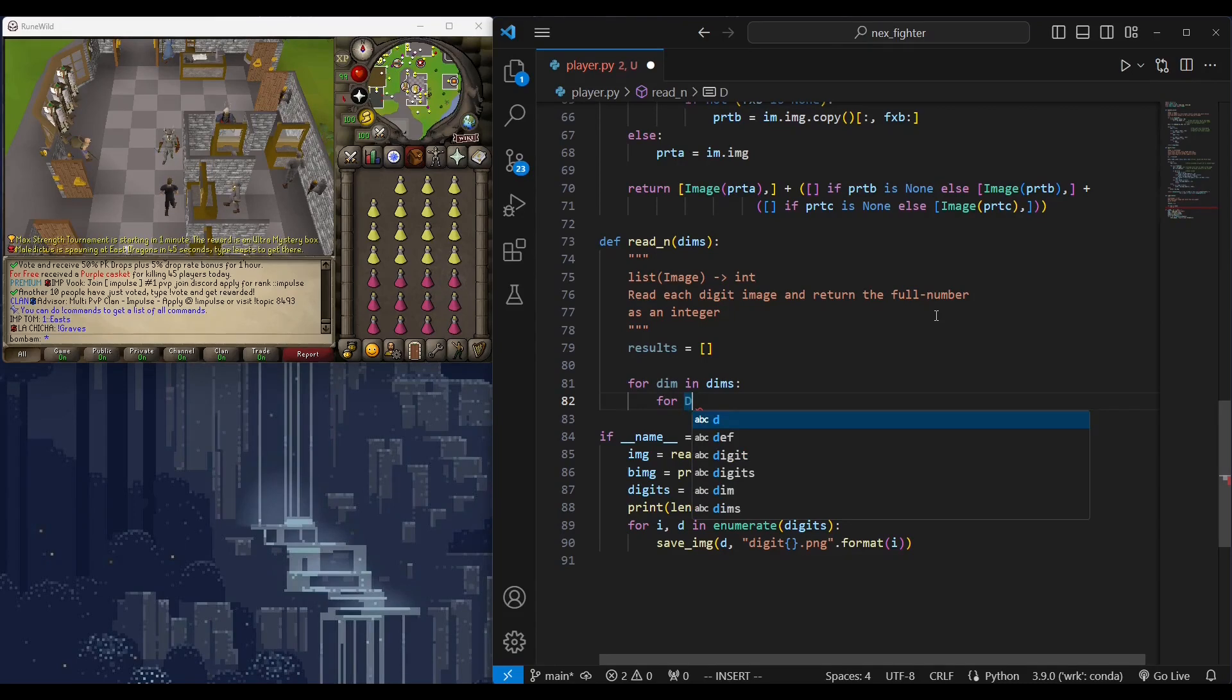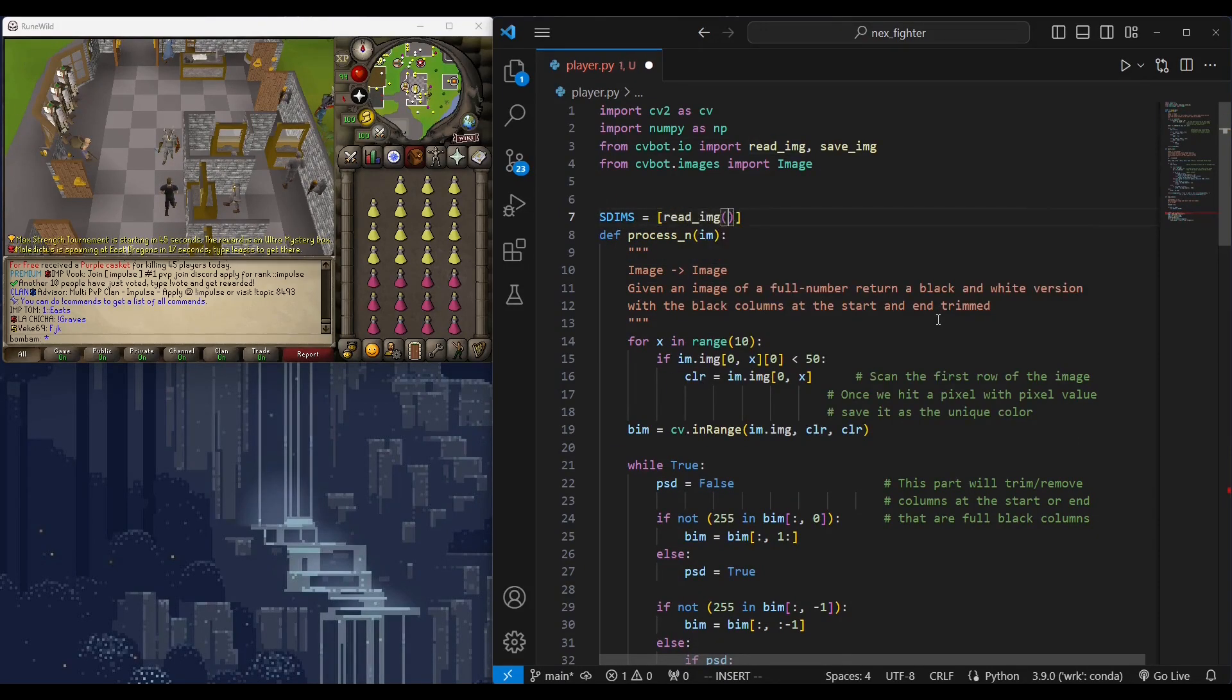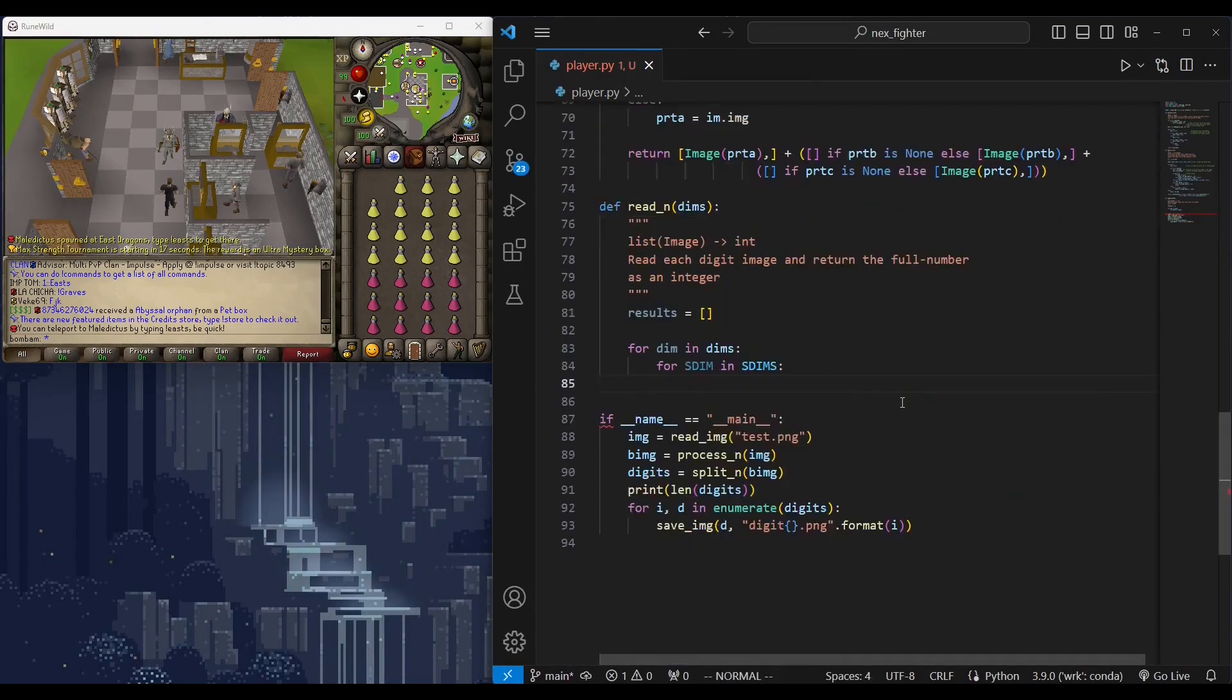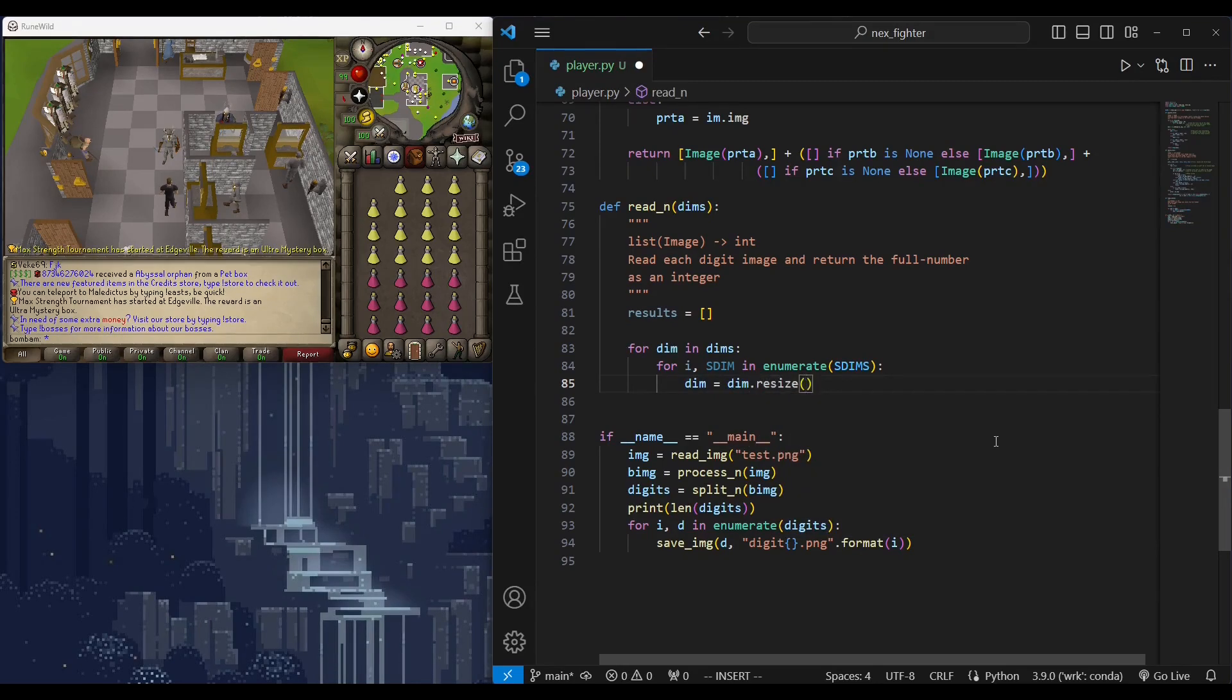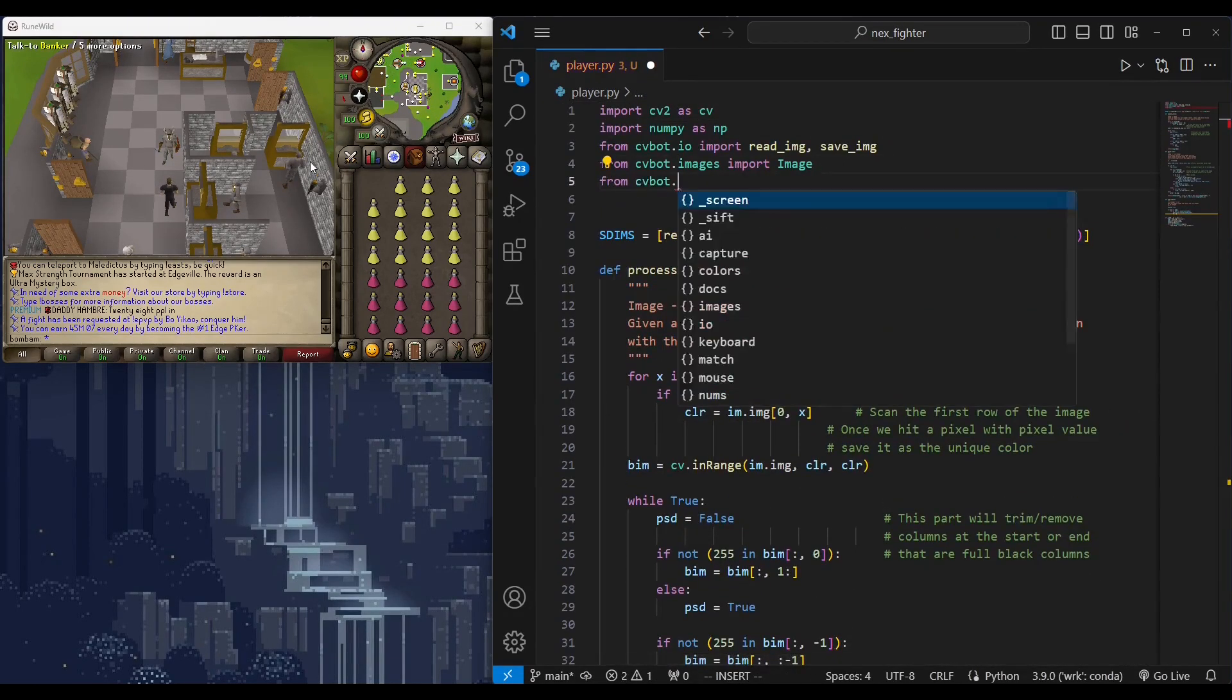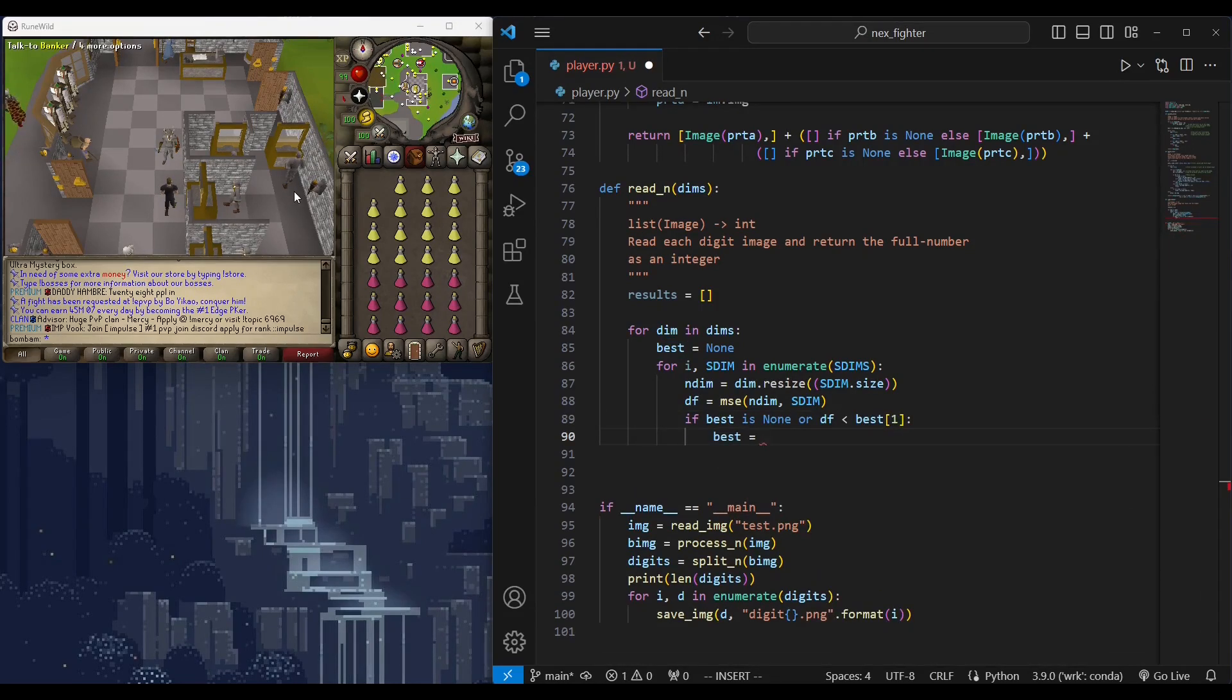We can simply do this by comparing the digit we have to our database of digits. The digit with lowest mean square difference is the matching one. Since digits have different widths, we have to resize before comparing. Because it's a pixel for pixel comparison, width and height must be equal. Then compare the given digit after resizing to each digit in our database, using mean square difference.